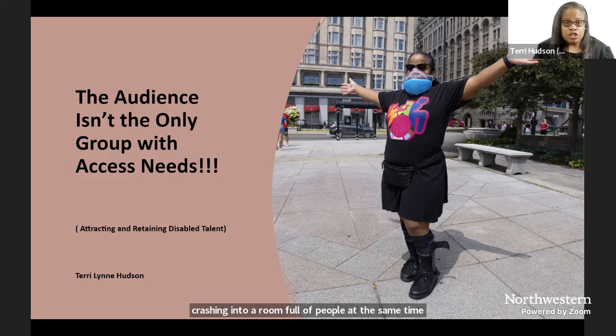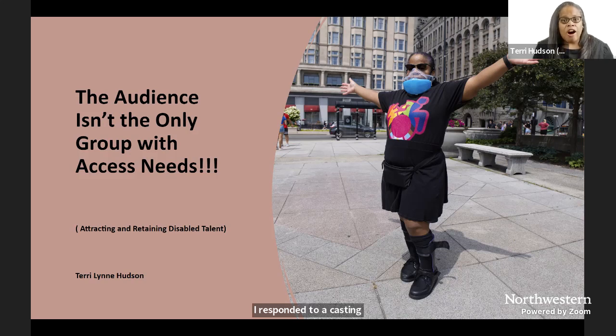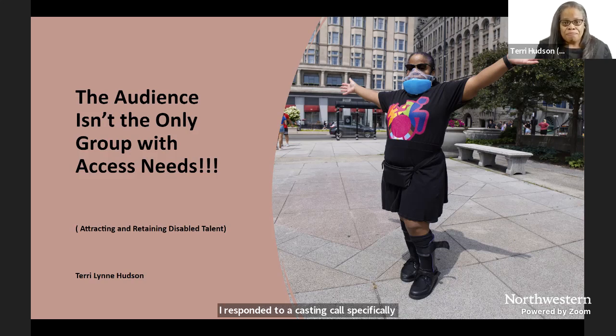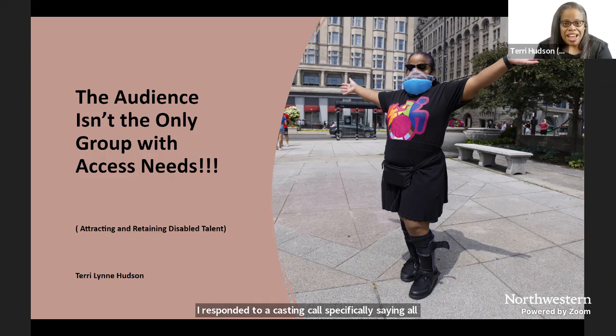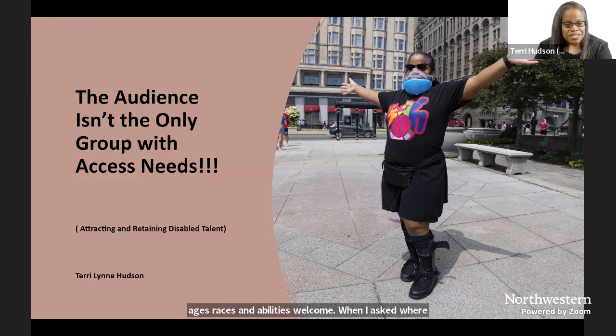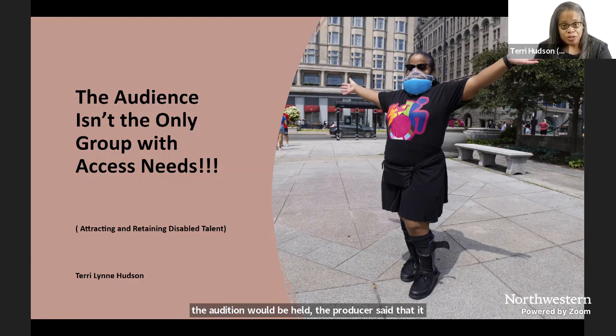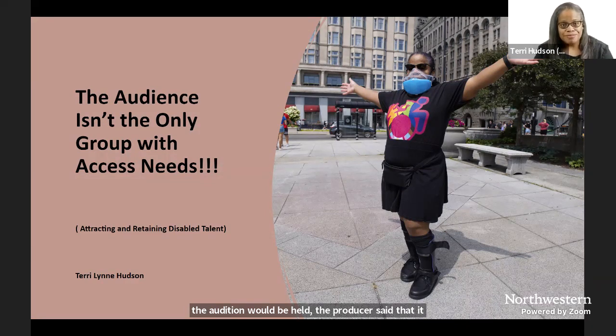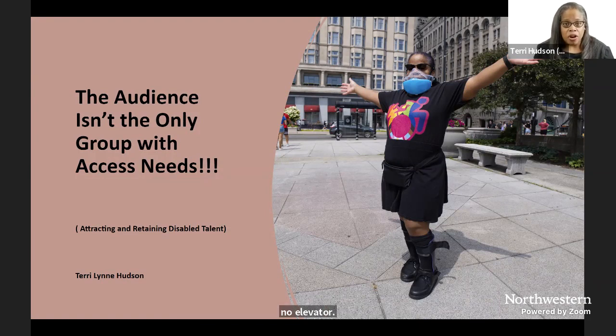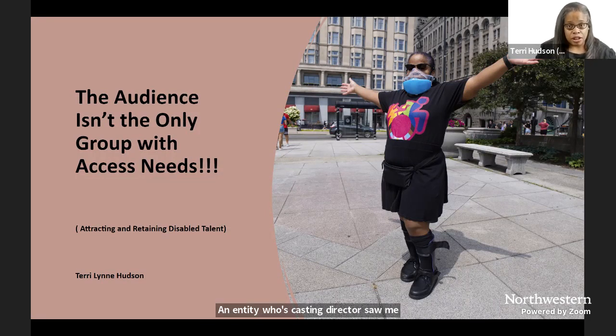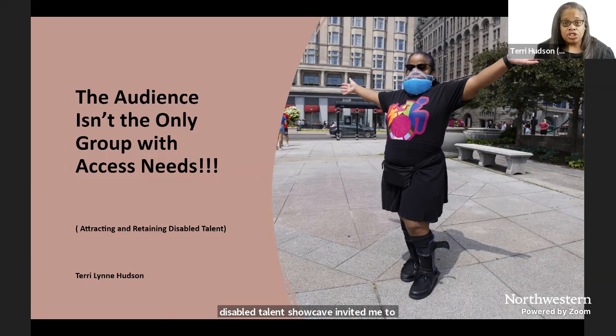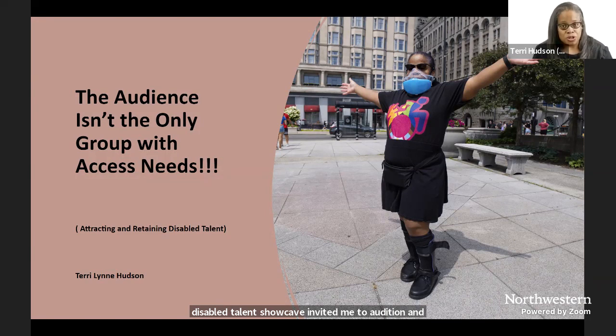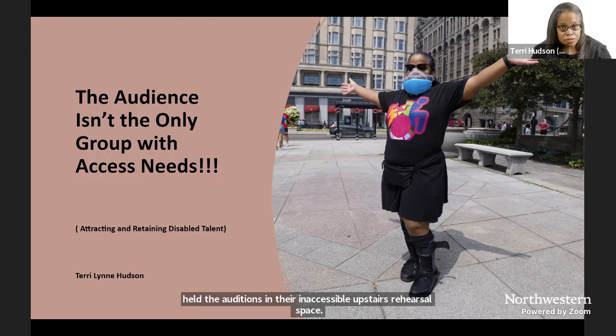I responded to a casting call specifically saying, all ages, races, and abilities welcome. When I asked where the audition would be held, the producer said that it would be at their apartment, up two flights of stairs with no elevator. An entity whose casting director saw me audition at a disabled talent showcase invited me to audition and held the auditions in their inaccessible upstairs rehearsal space. This happened multiple times.